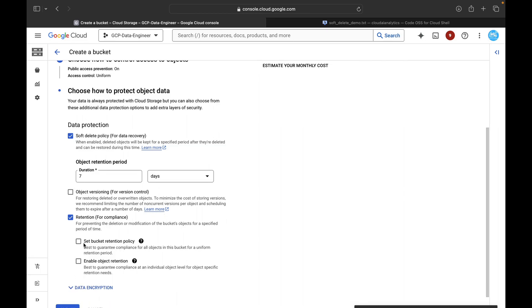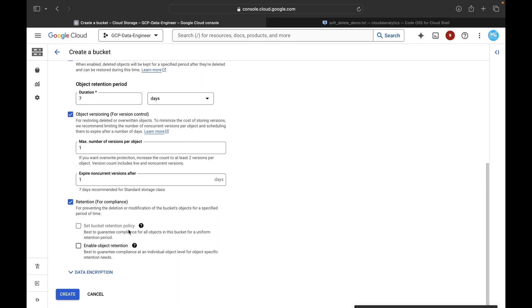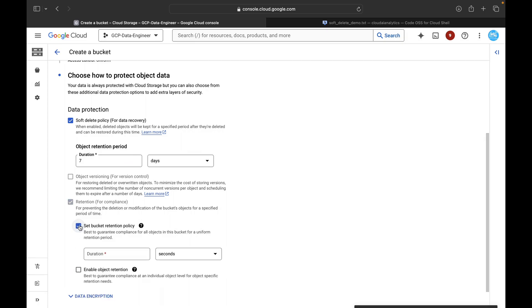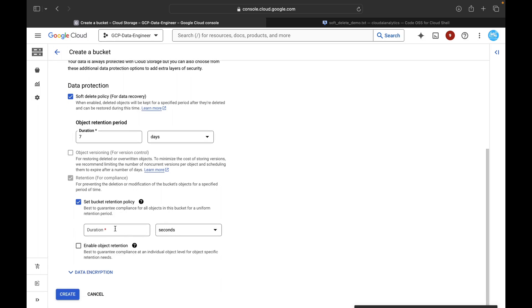This is where we configure the retention policy. Under the Retention section you can see 'Set bucket retention policy' — this guarantees compliance for all objects in the bucket for a uniform retention period. There is also object retention, which guarantees compliance at an individual object level. Note: if object versioning is enabled at the bucket level, you cannot set the bucket retention policy, because bucket retention policy and object versioning are mutually exclusive.